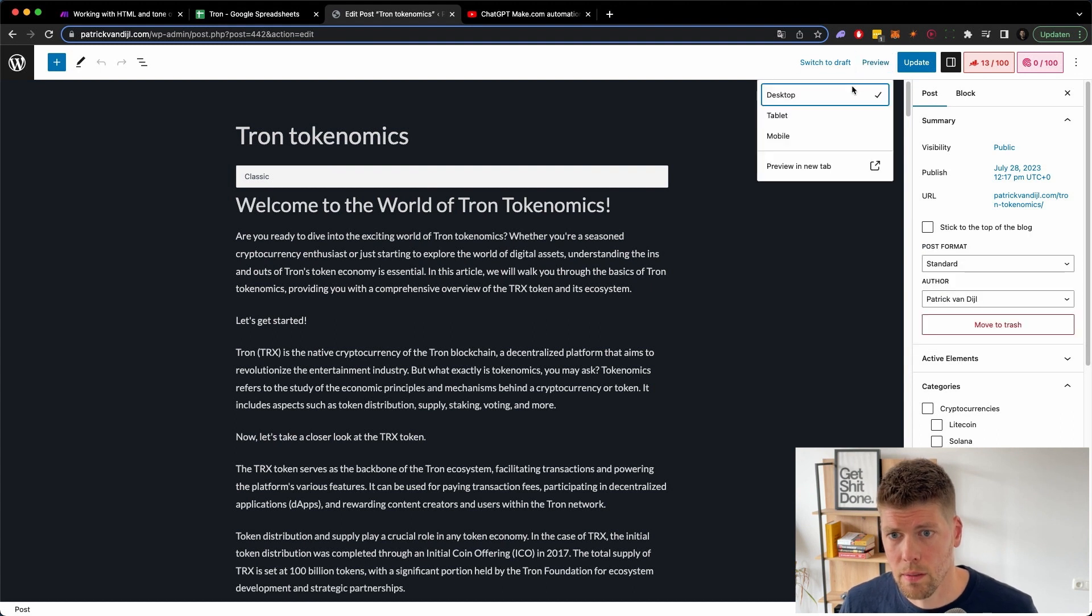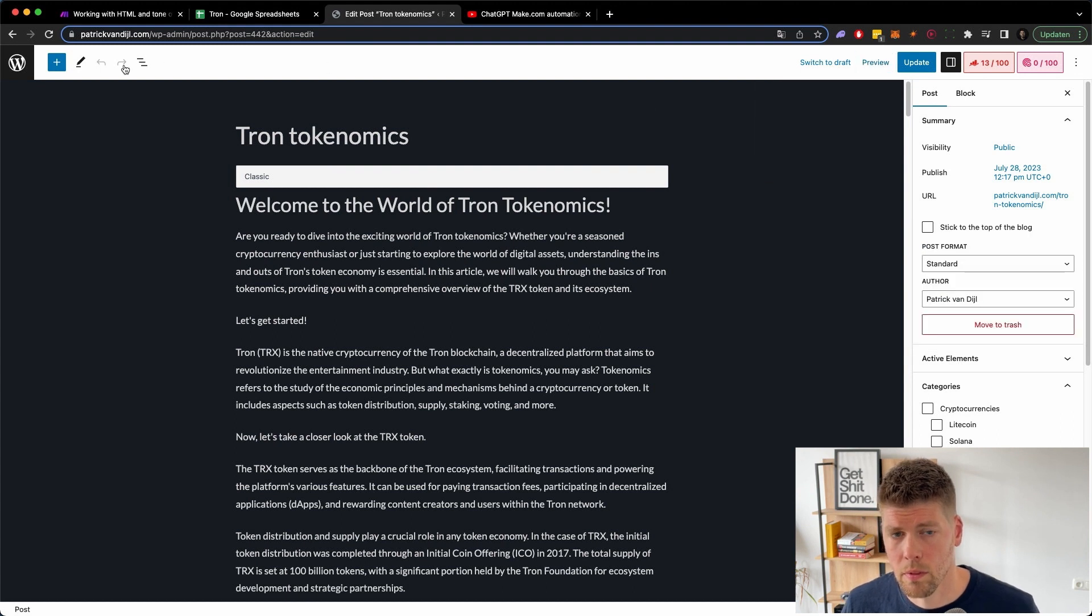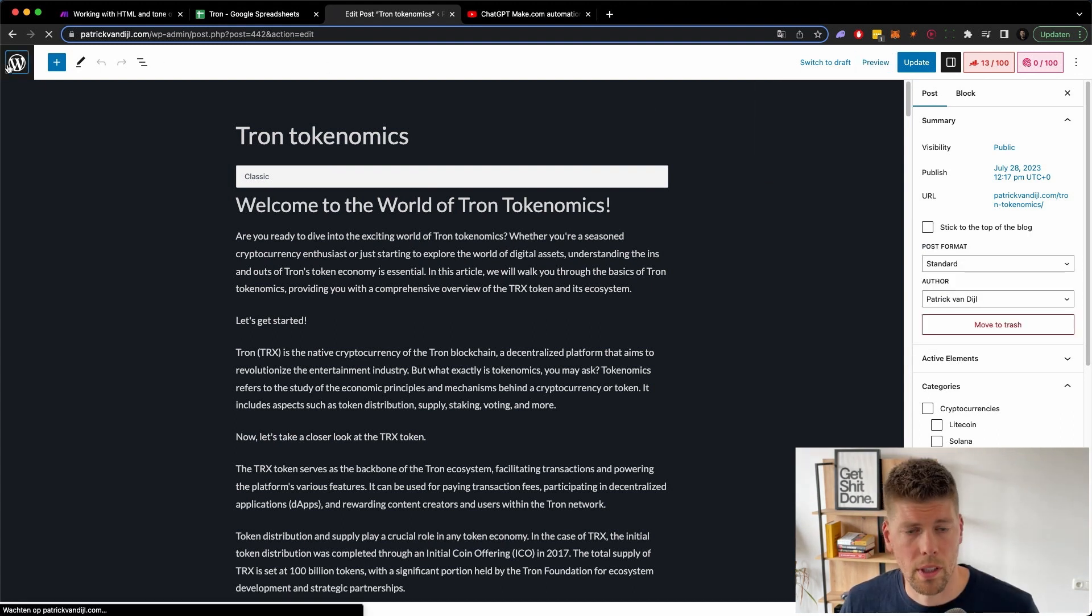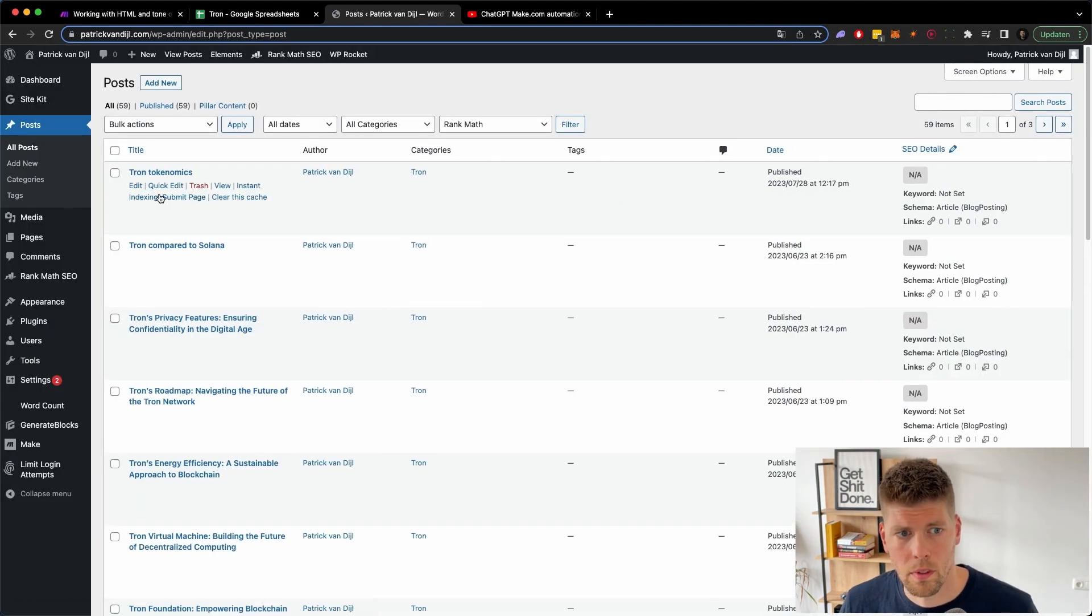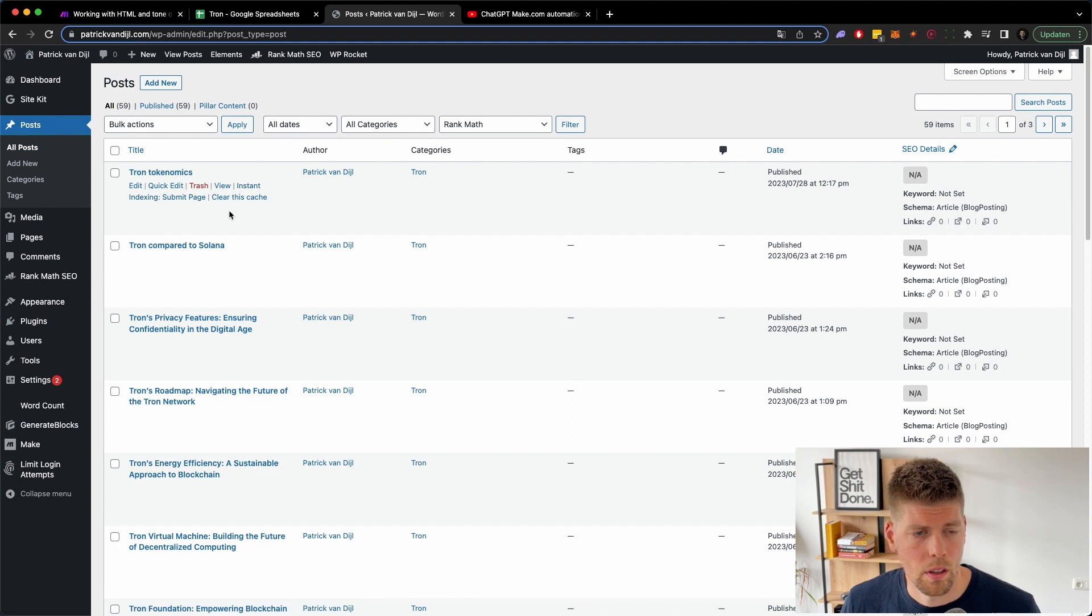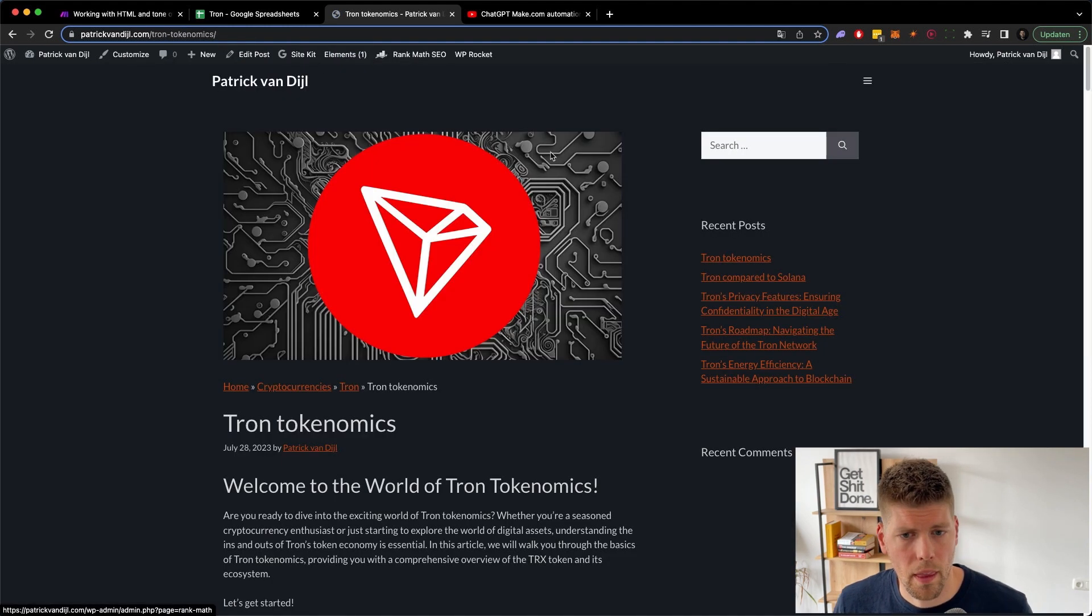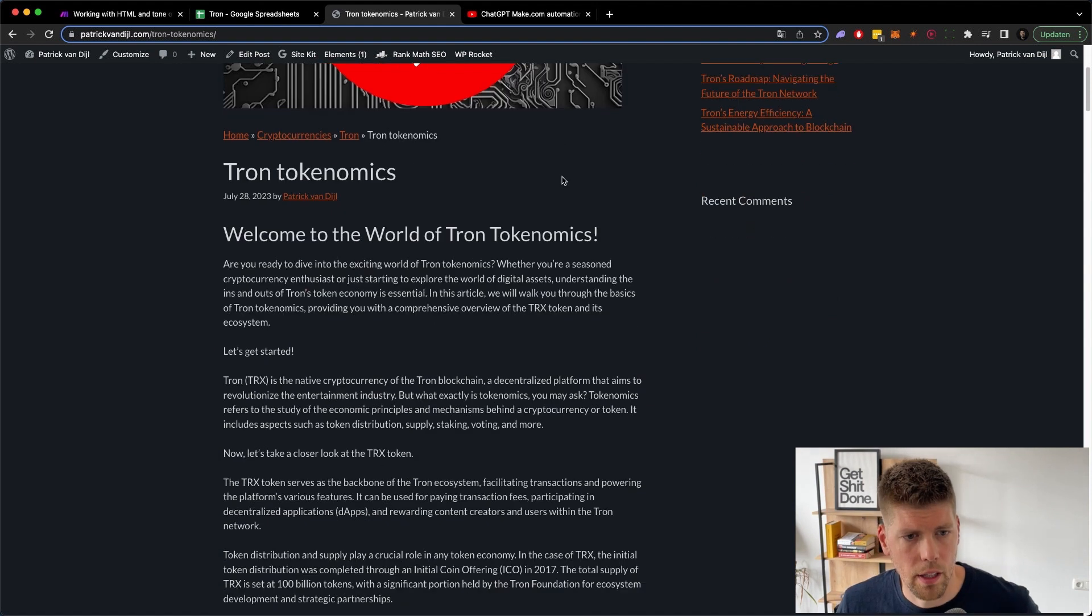It's instantly published, I think. So let's just go to the actual page, should be here. Let's just go to the website instead of doing this. Here it is.